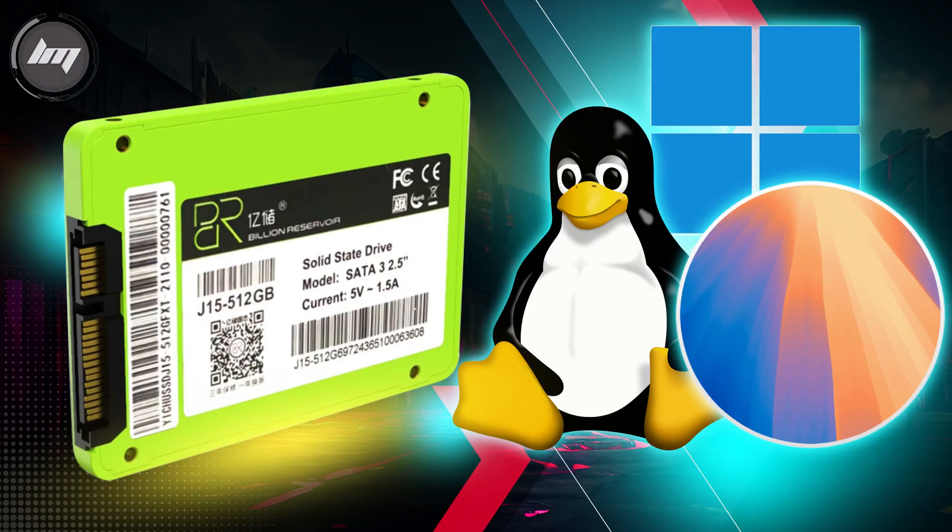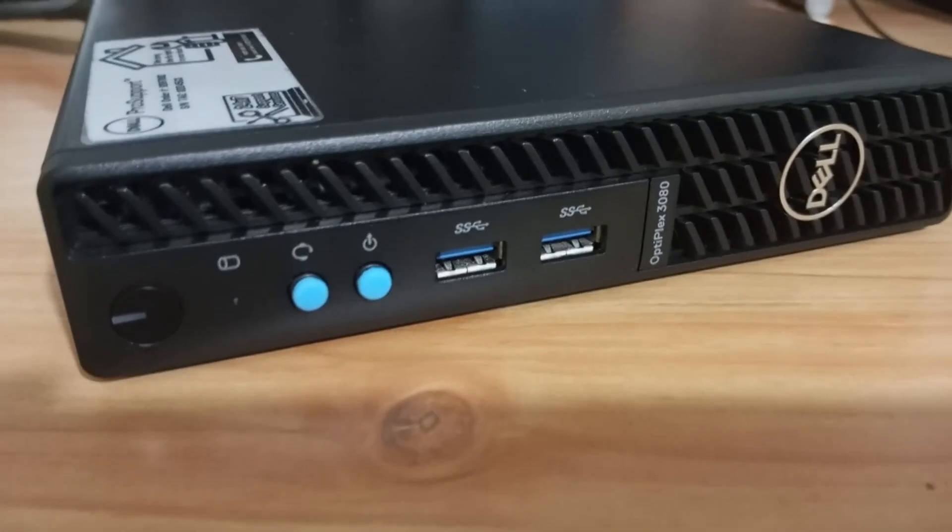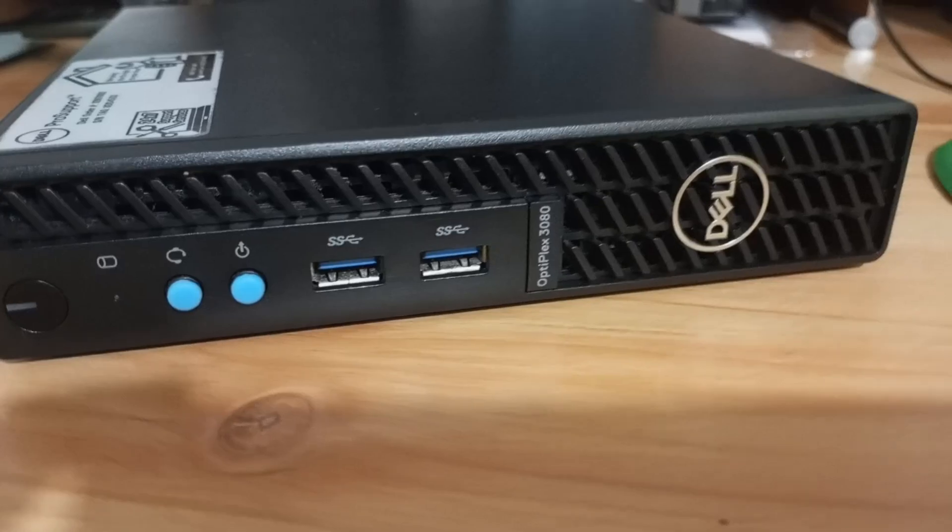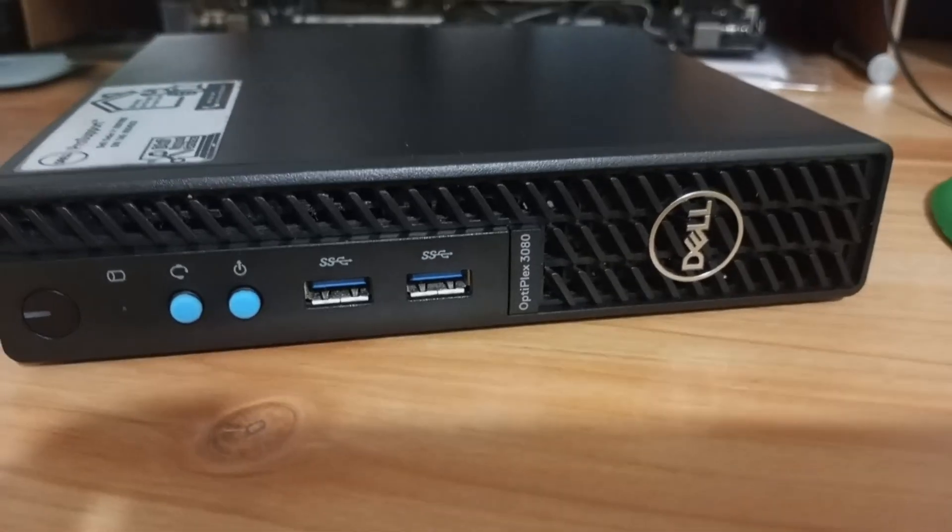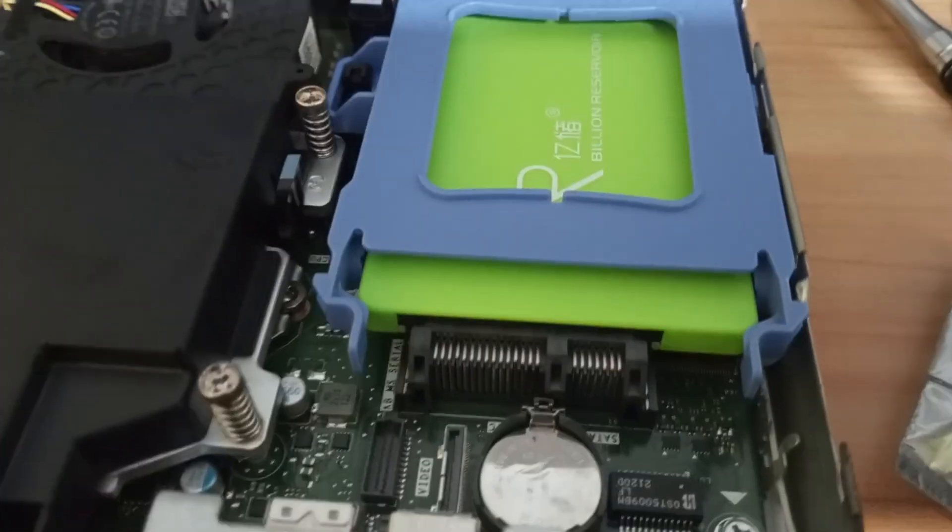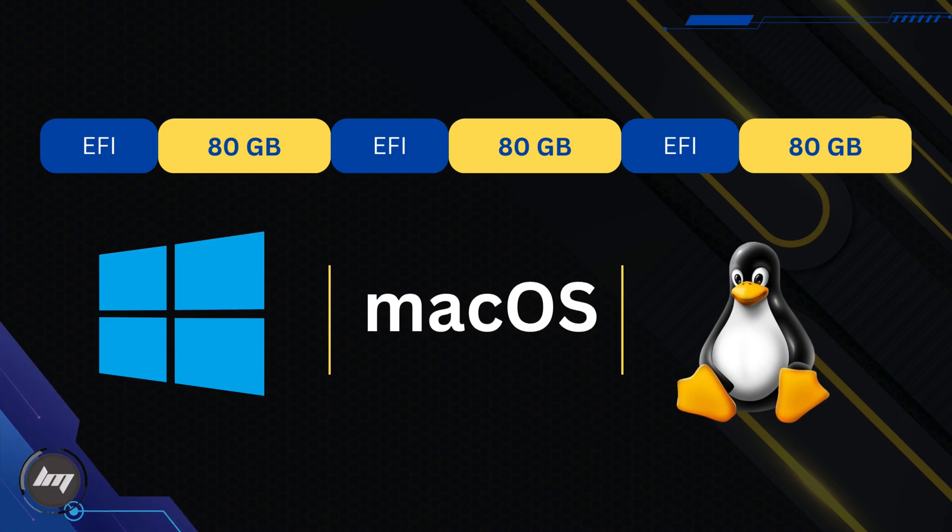These three operating systems will be installed in a single SSD drive. I have 256GB on this SSD. I will partition each OS close to 80GB with a respective EFI partition.